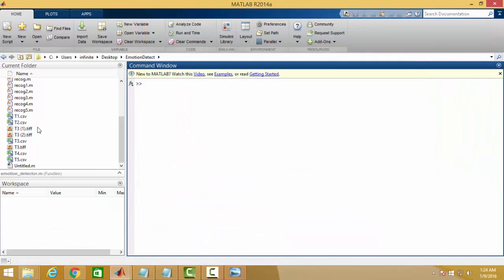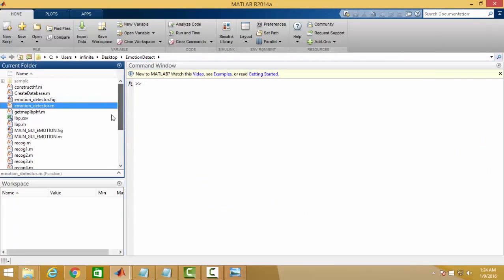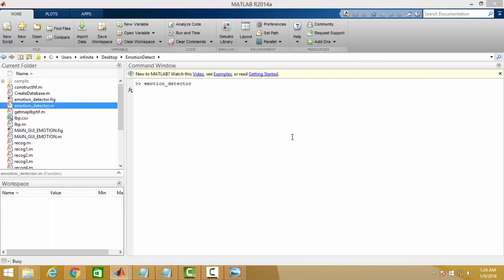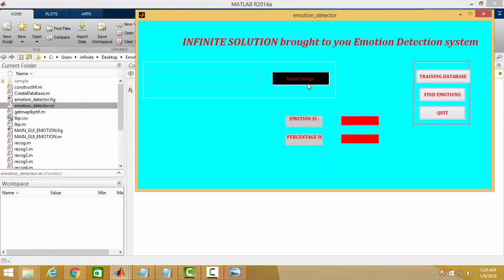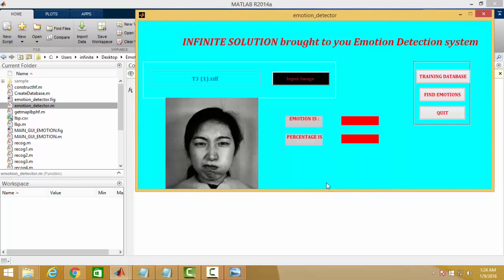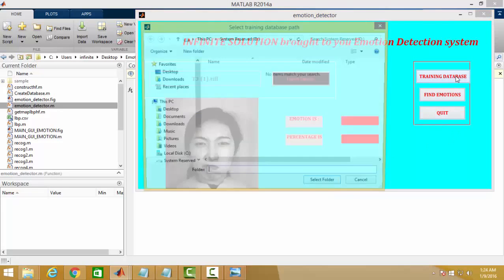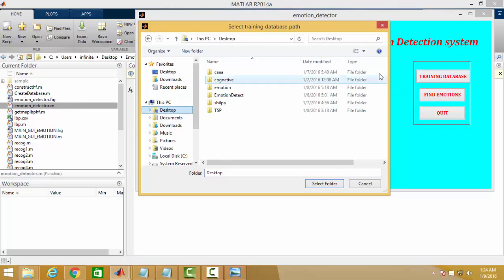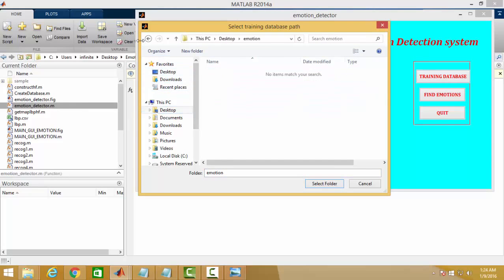I am going to show you another implementation over another image. I am changing the image. I will again run the program. Again take an input image like this one. Now I am changing the database. Database is being put in sample folder.